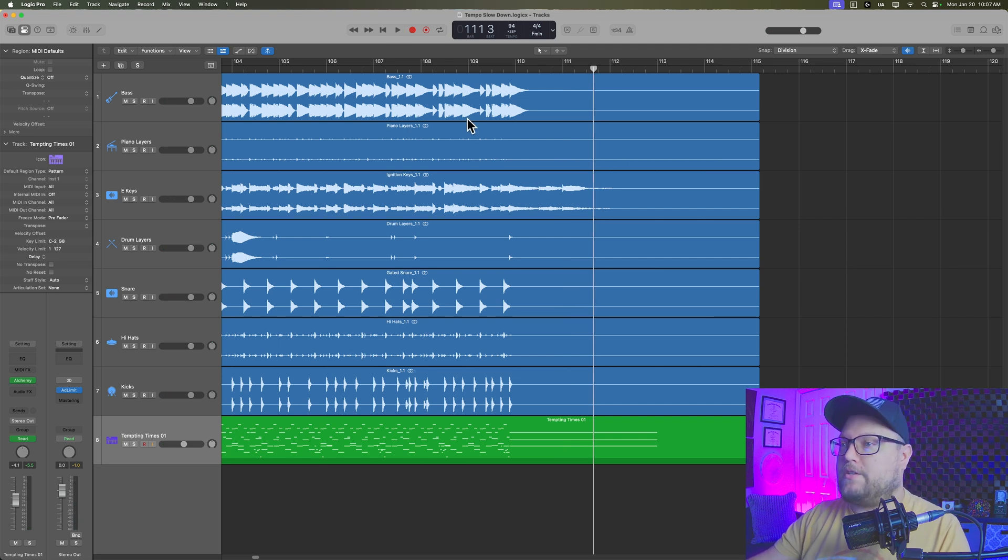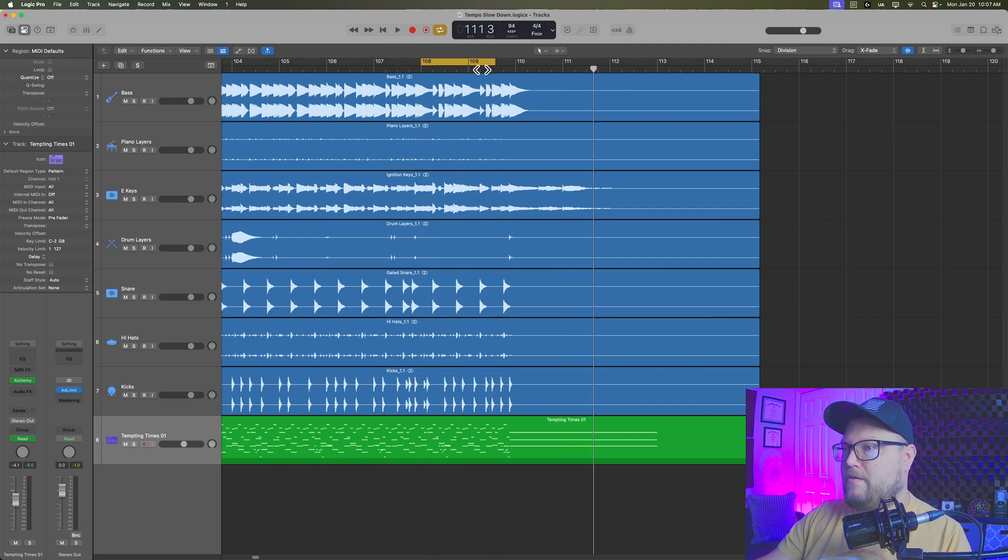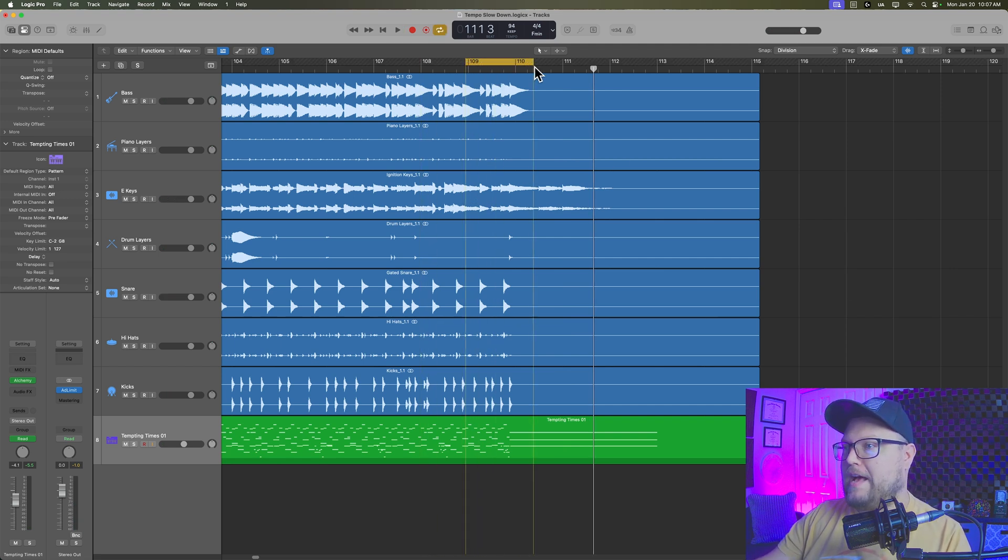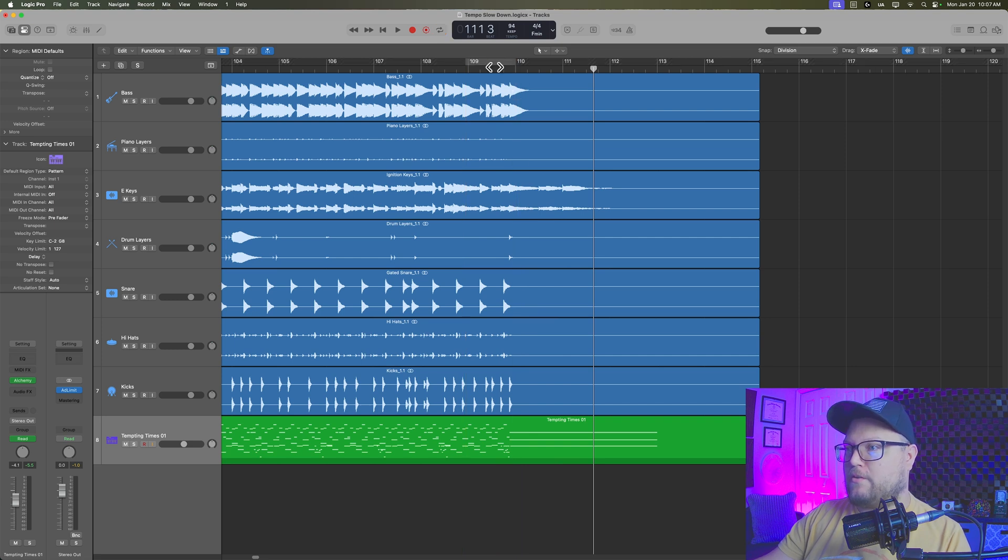And there we go. So what I want to do is I want to slow down really just like the last bar leading into the final chord or the final note here.